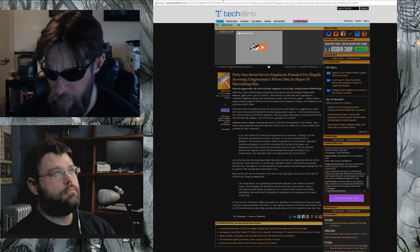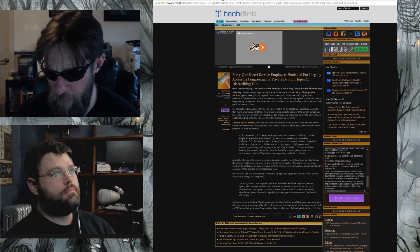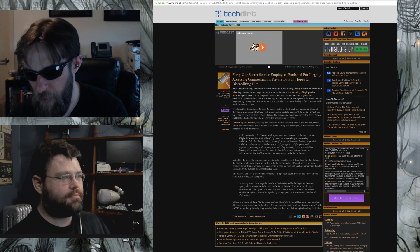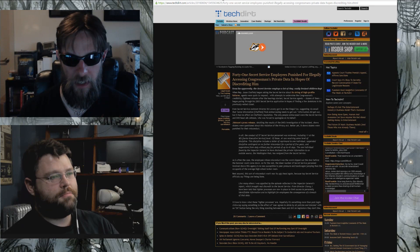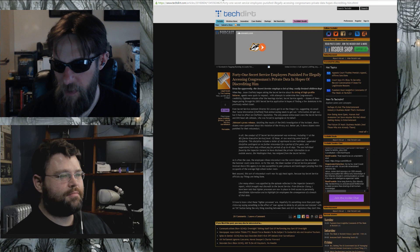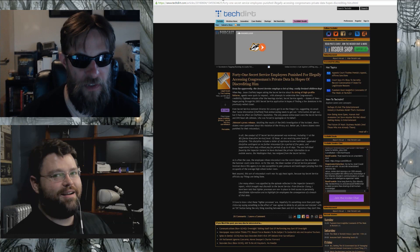Let's move on to something a little more sinisterly hilarious. 41 Secret Service employees punished for illegally accessing Congressman's private data in hopes of discrediting him. I just want to read that again because this is amazing. 41 Secret Service employees were punished for illegally accessing a congressman's private data in hopes of discrediting him.